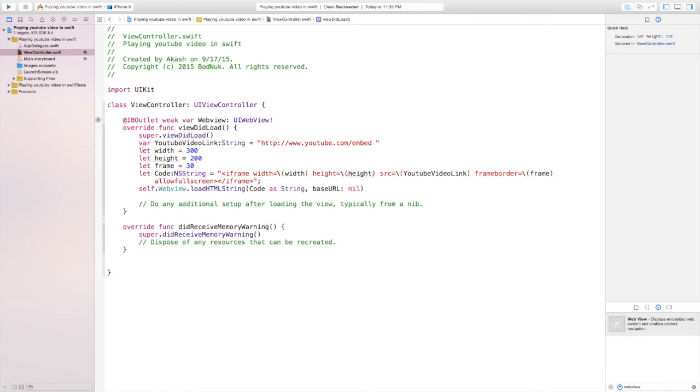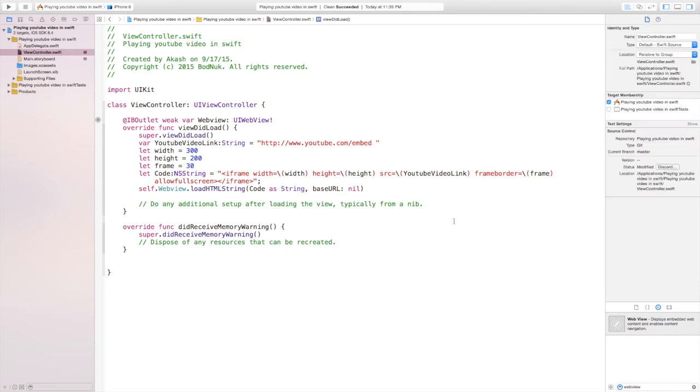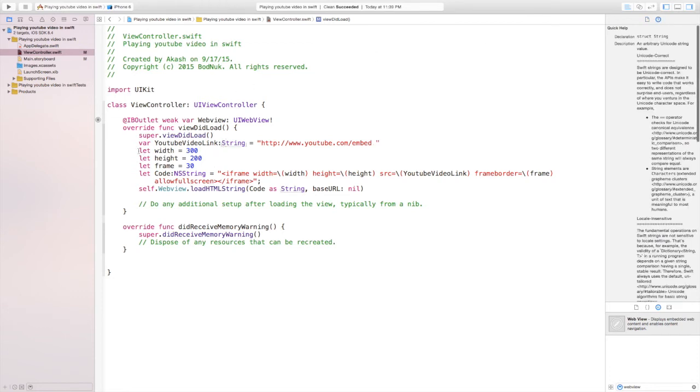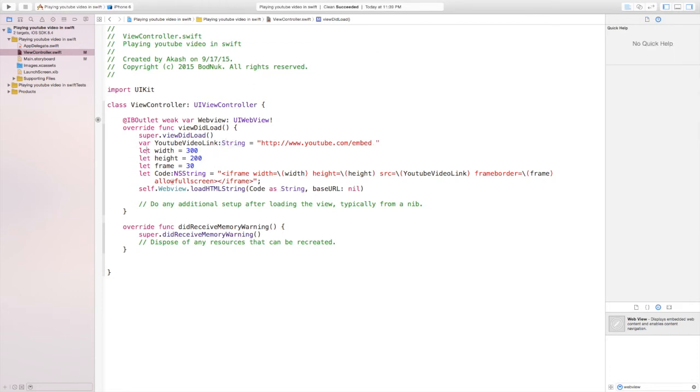And the height we said is equal to the height, which is 200. And the src we said it is equal to the YouTube video link variable in which we put the string of the YouTube video link. And then the frame border we said it's the frame which is the 30.